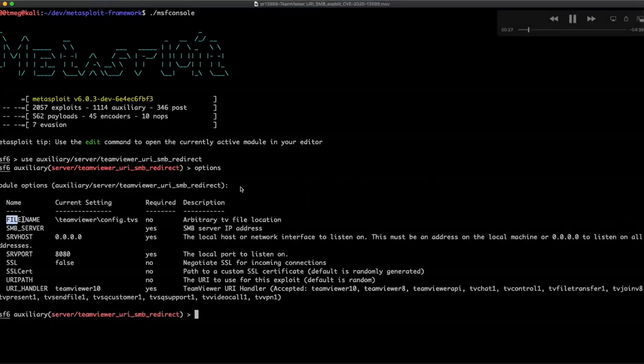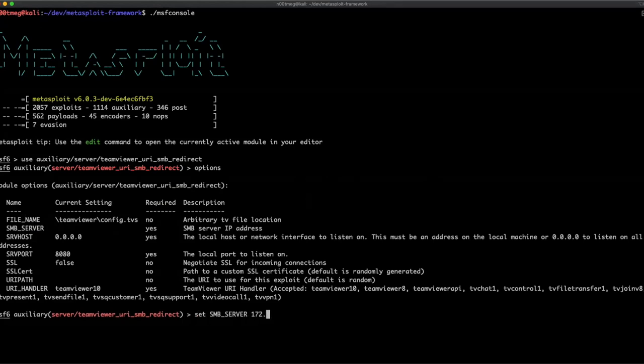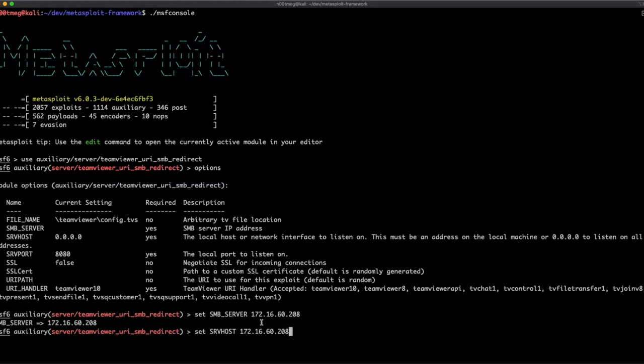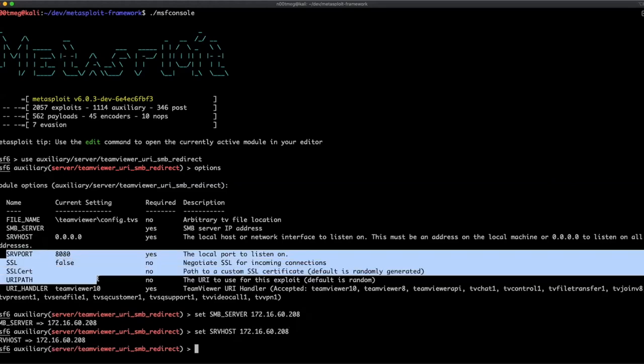So, we're going to select the module. This is an auxiliary server module. And set up the options. So, the first option is the file name. This is the file that would be accessed on the SMB server. The SMB server itself, right? And then, the HTTP server that will deliver the payload. So, it happens that it is the same IP here. Because for this demo, I'm running both on the same server, but you can run them separately.